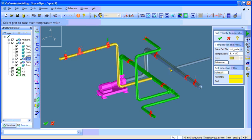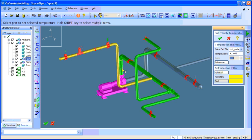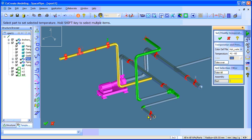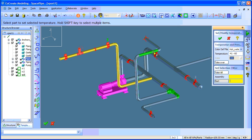I want to take over this pressure side for those parts as well. I can select an assembly or I can just select simple parts for adding temperature values.